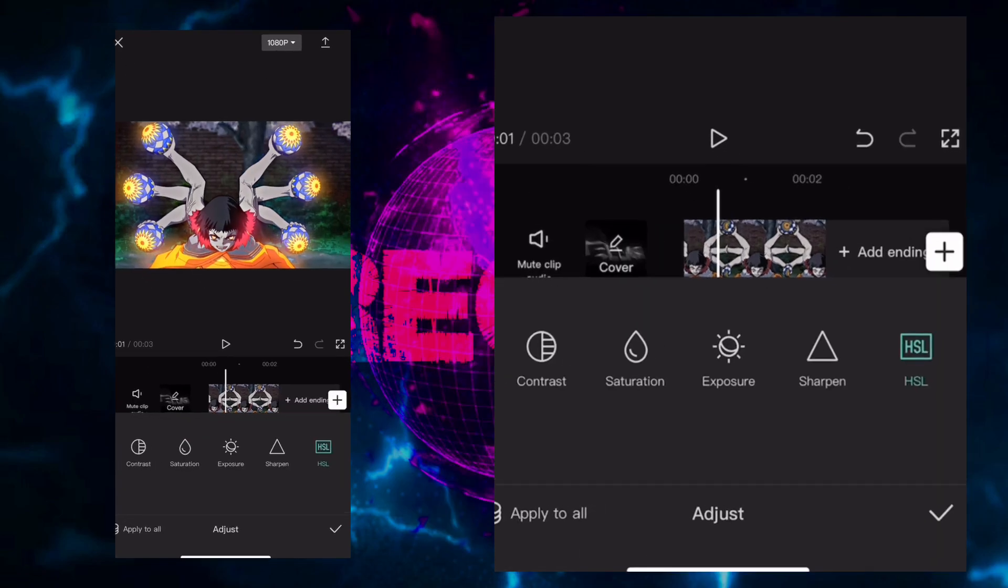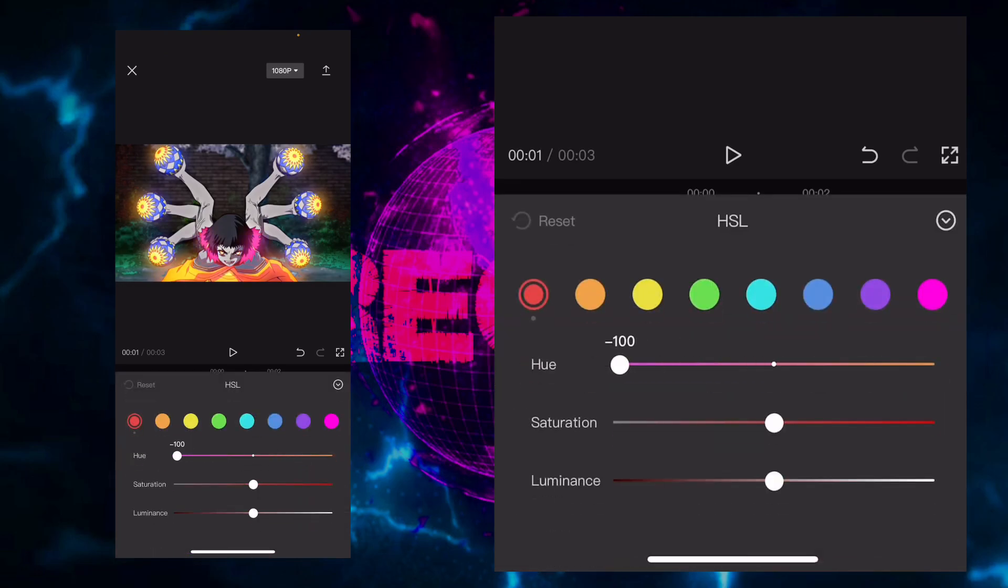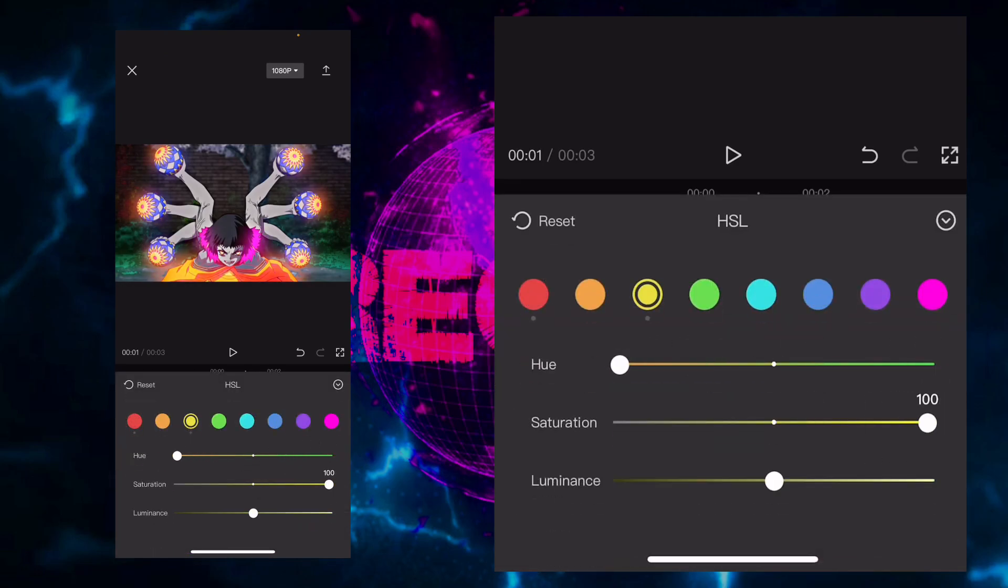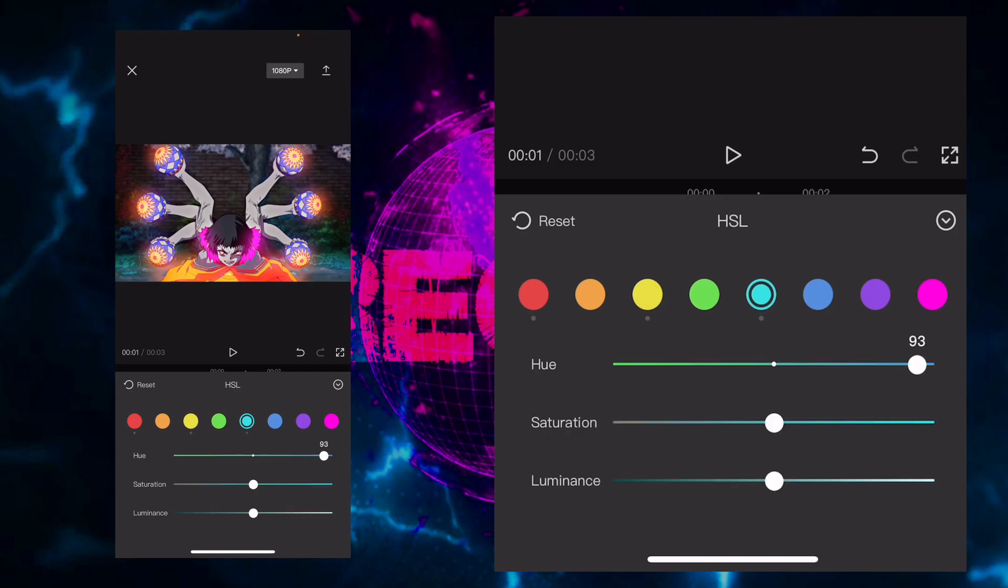So basically you just got to adjust, press on this new feature called HSL. Press on any of the color that you want to change and then just move it from hue. Saturation will make it more vibrant, so more glowy or darker.